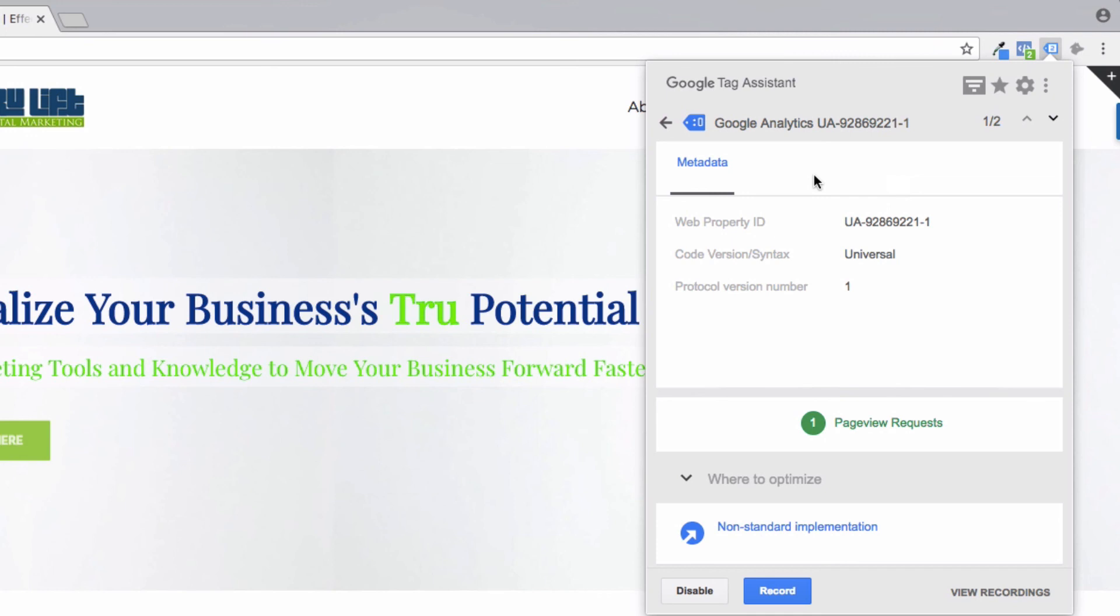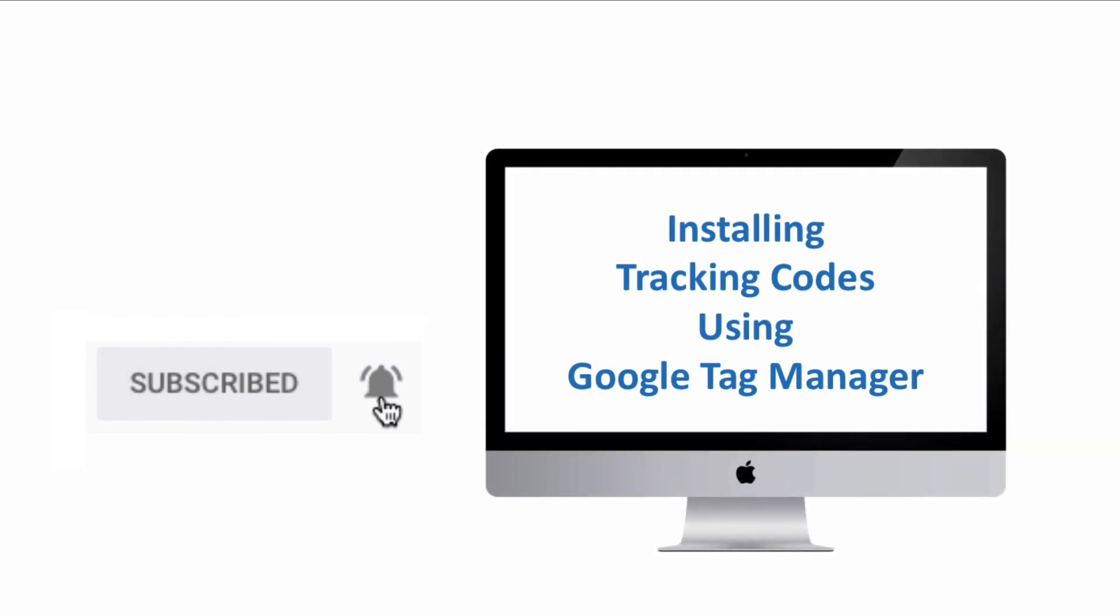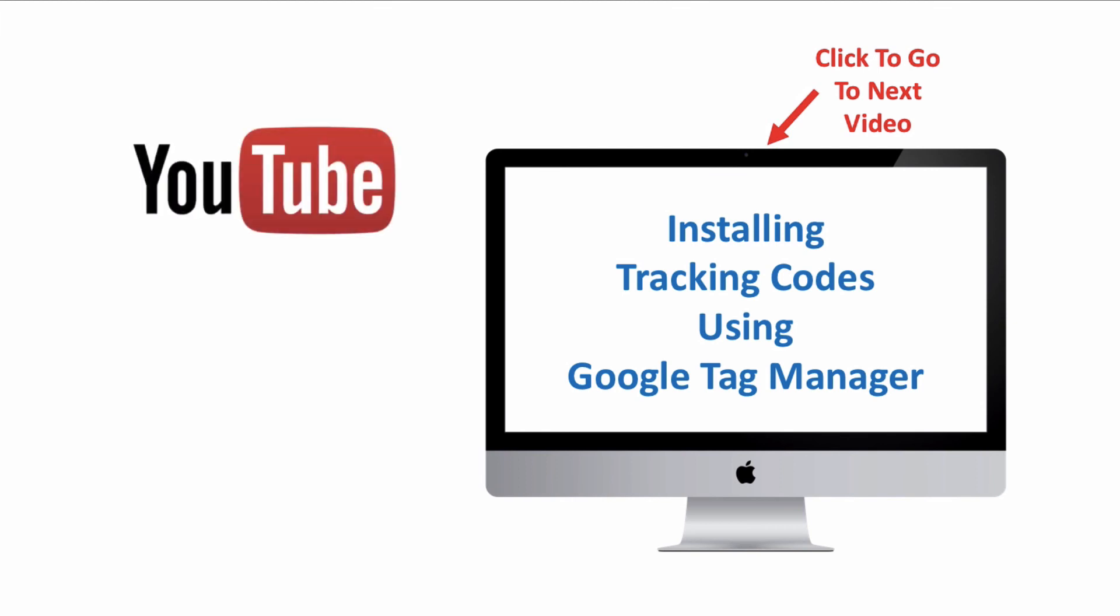If this is your first time here and you're interested in more videos like this, hit the subscribe button below this video. And if you're interested in learning more about how to install your tracking codes using Google Tag Manager, either click on the link on your screen right now in the description area below this video, or check out our channel. Thanks for watching. Take care.